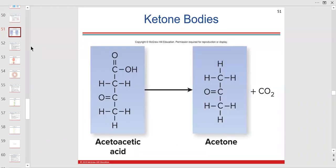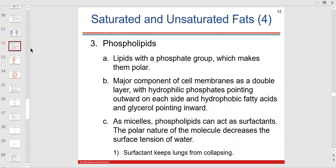Acetoacetic acid is a breakdown product of triglycerides and is broken down to acetone. There's also gamma-aminobutyric acid, which breaks down even further. Ultimately, all you need to know is that fatty acids used in metabolism to make ATP give off these dangerous ketone bodies.